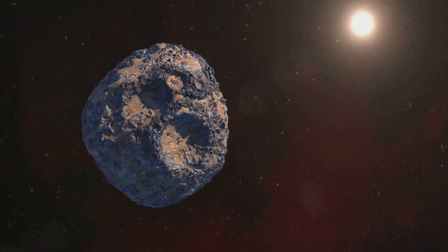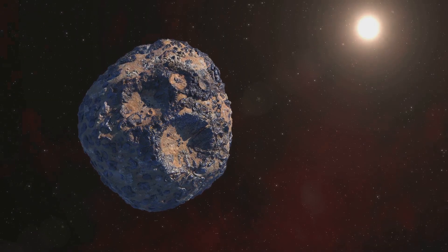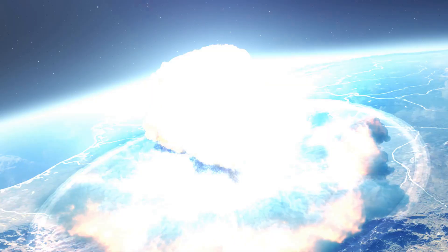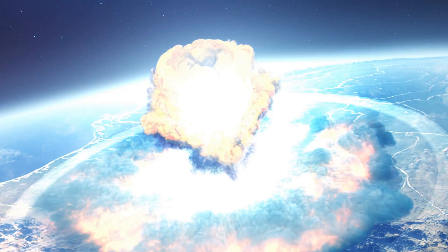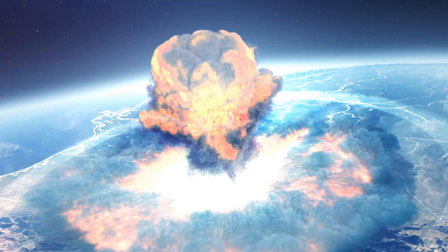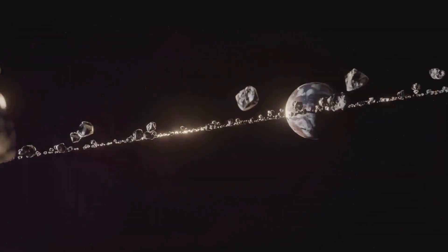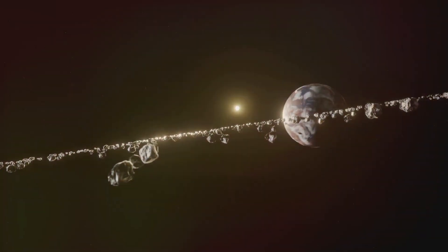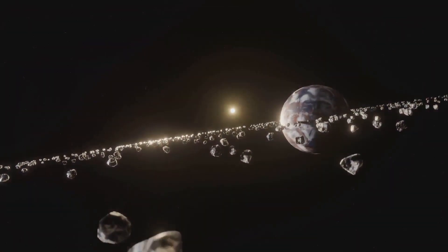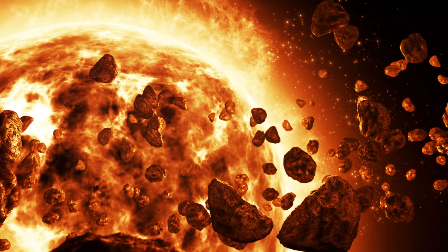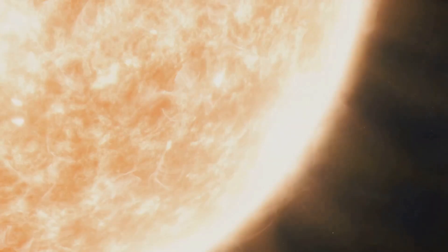We know that Earth has been struck by asteroids and comets throughout its history. The dinosaurs, for example, were wiped out by a massive impact 66 million years ago. While such events are rare, the possibility of another catastrophic impact weighs on our collective consciousness.